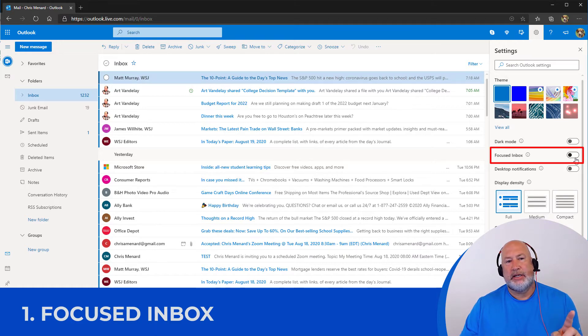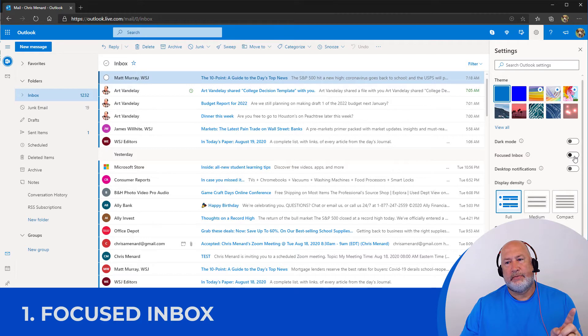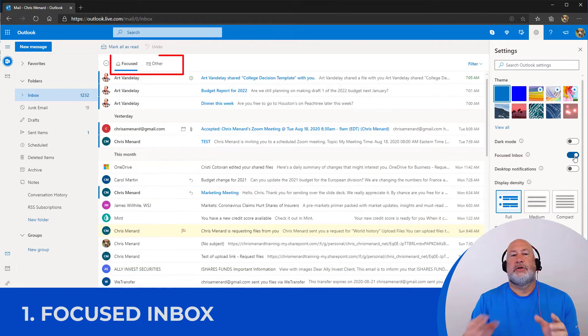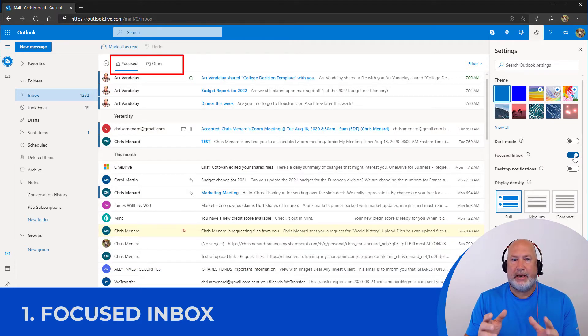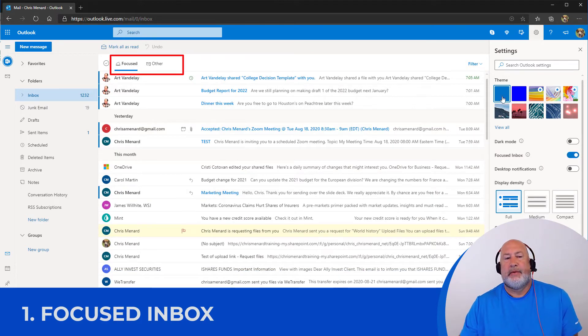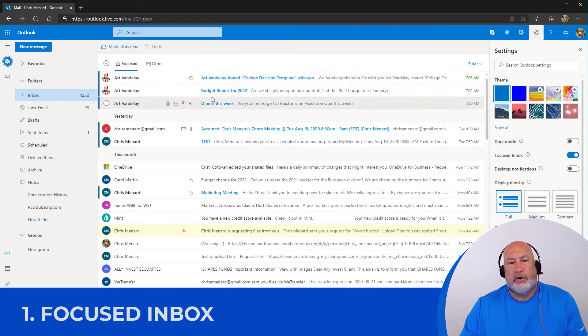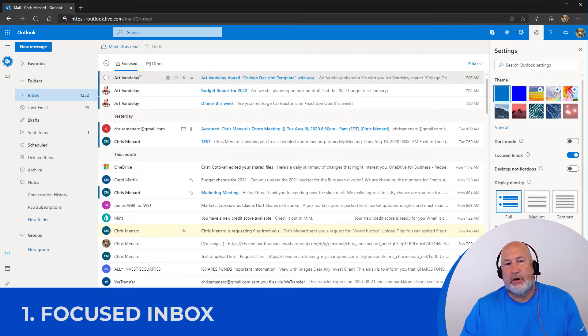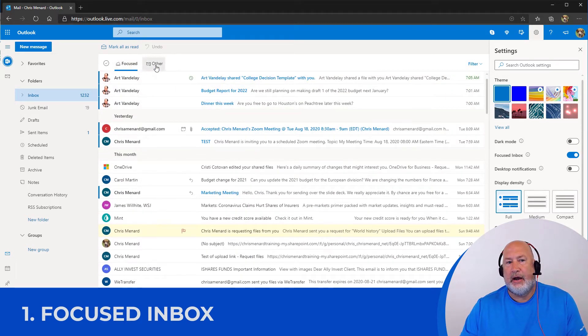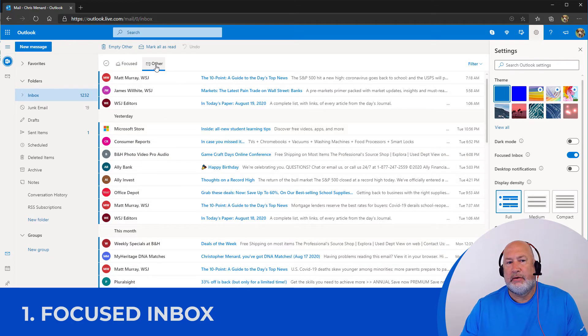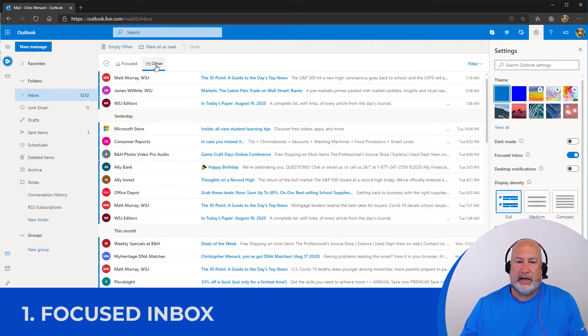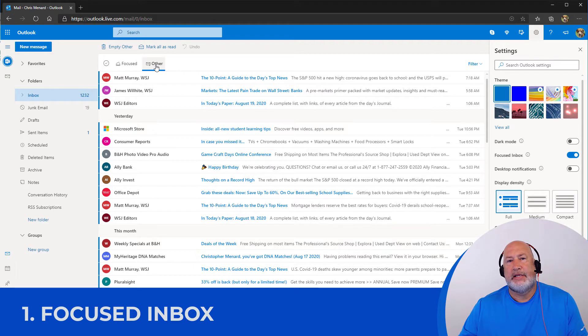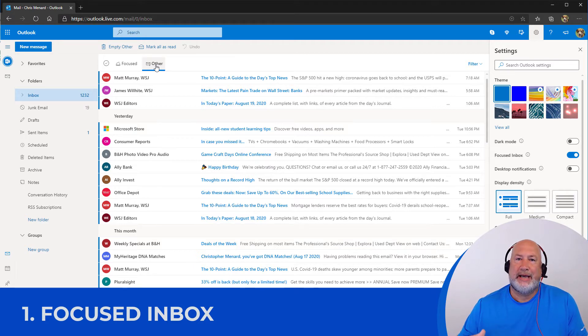Notice again, it says inbox right now. I'm going to click this. So now I've got focus tab and I have the other tab. So the focus is what Microsoft determined is really important to me and other is emails that aren't that important, but technically they're still in my inbox.